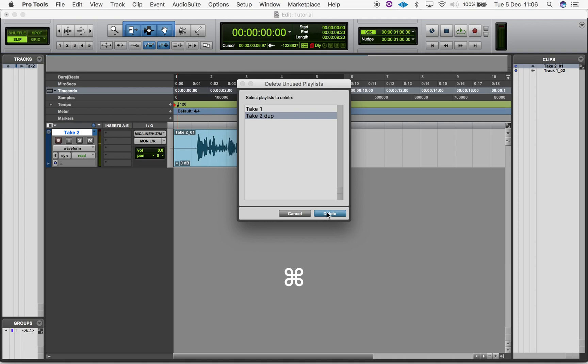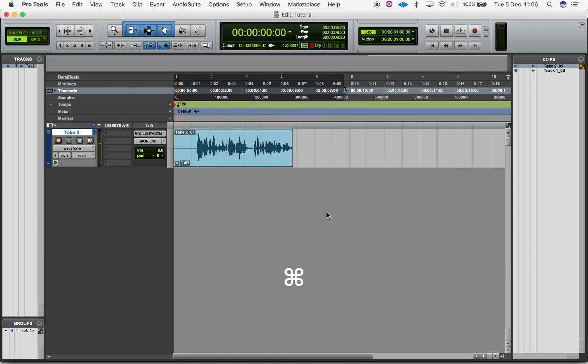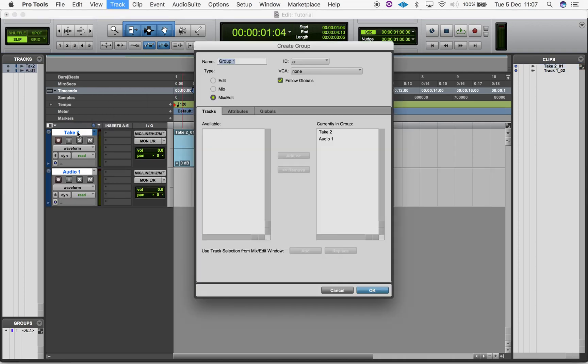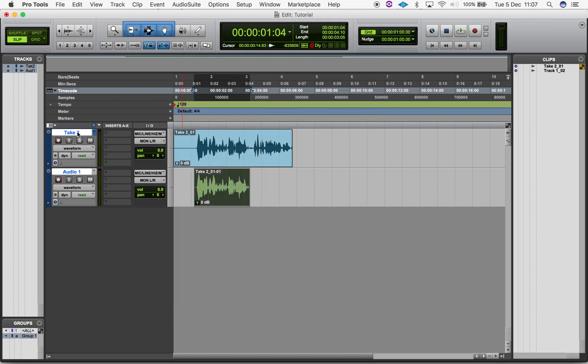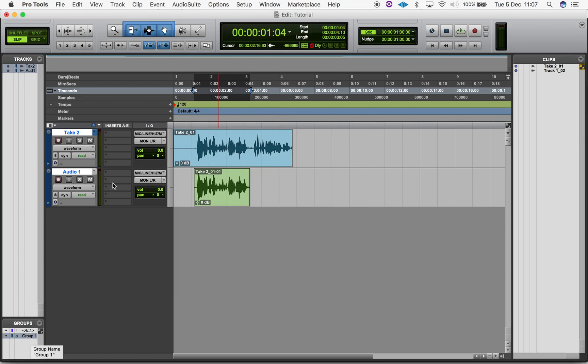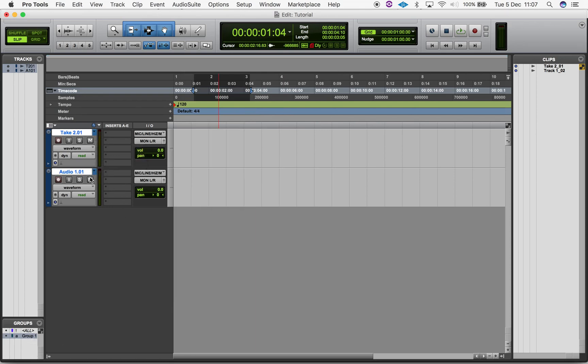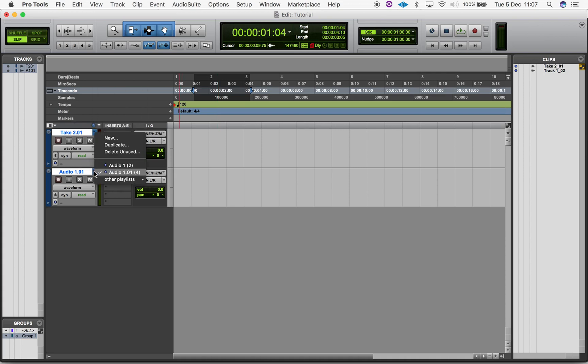You can also create playlists for any groups you have. Just make sure your group is selected in the groups window and create a playlist for any track within that group. All tracks in your group will now have an additional playlist. This is great for recording multiple takes of more than one input source like drum kits.